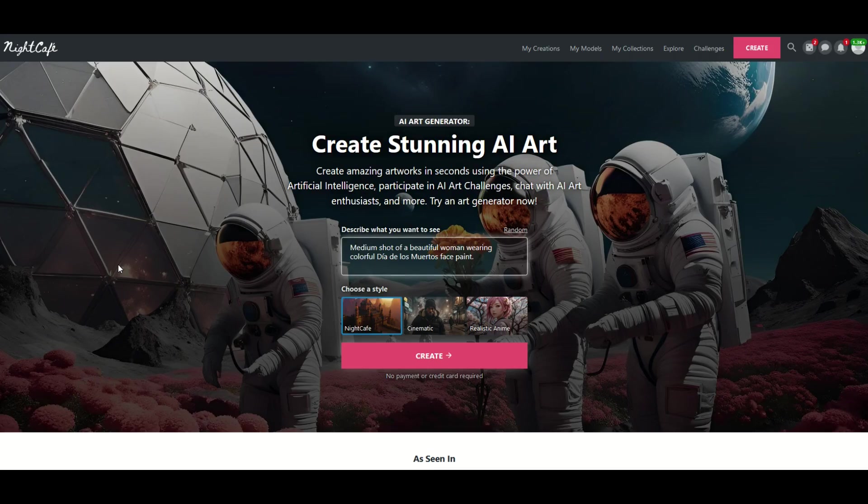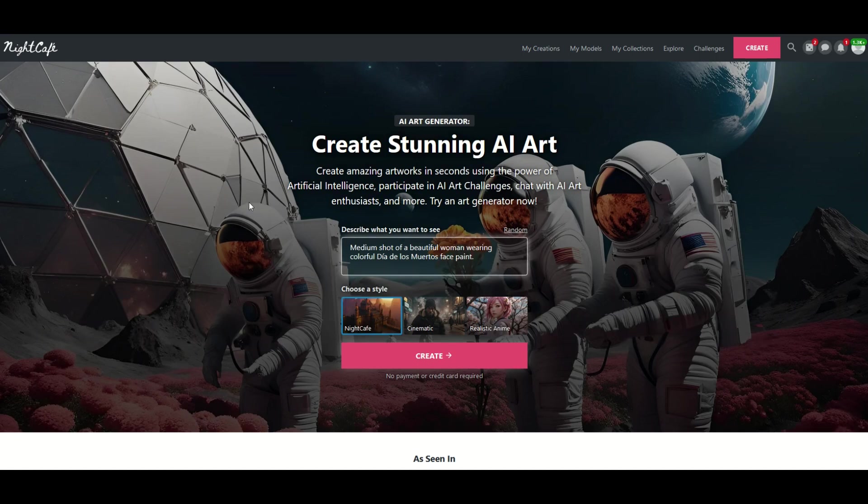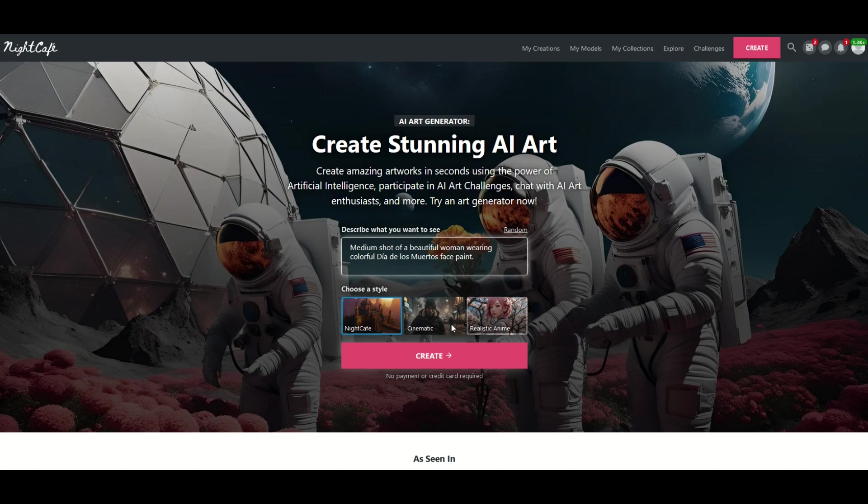Alright, the website is called NightCafe. I'll put a link to it in the video description below. It's a completely free website. It does give you credits every day and when you first log in you're going to see a screen that looks like this.